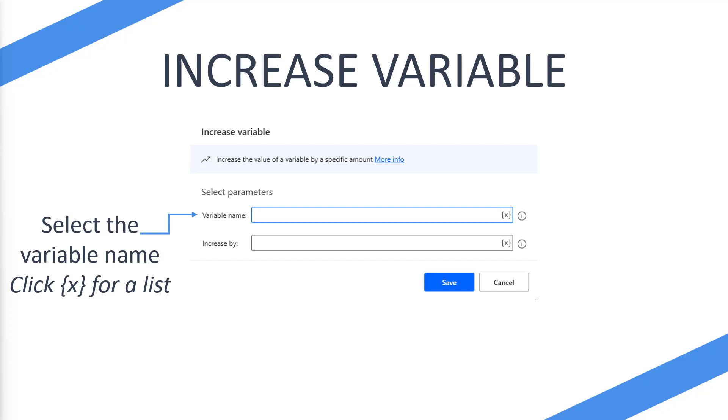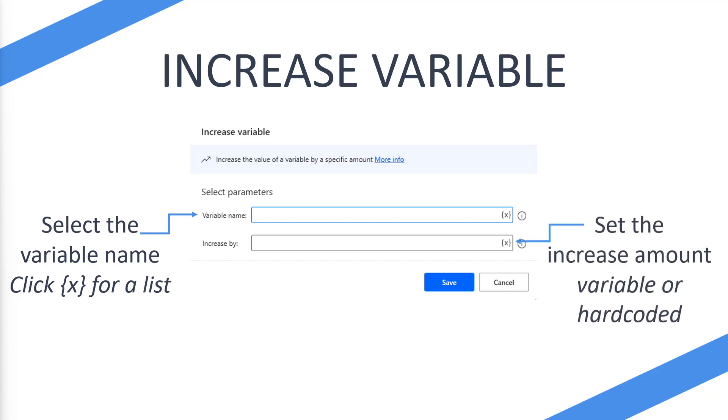So you don't actually have to type it manually. And then we have the increase by section. Now this is where you set the amount that you want to increase by. So this can be variable or hardcoded as we previously spoke. You could enter a five in there so we can increase our initial variable.